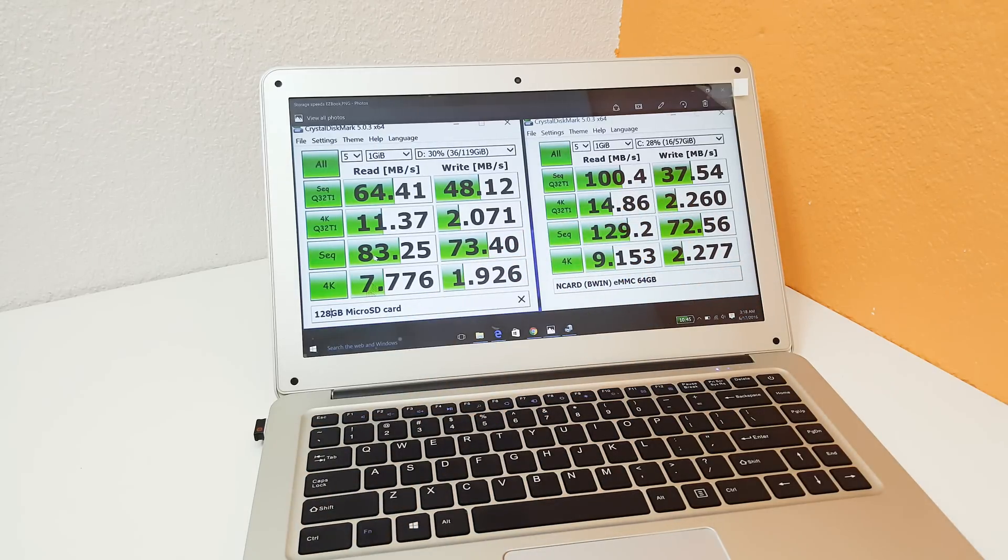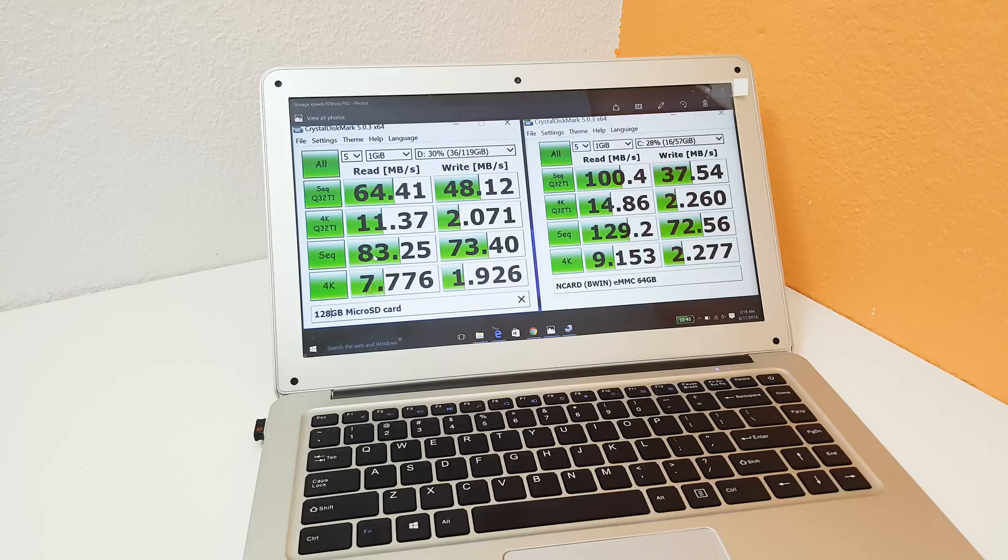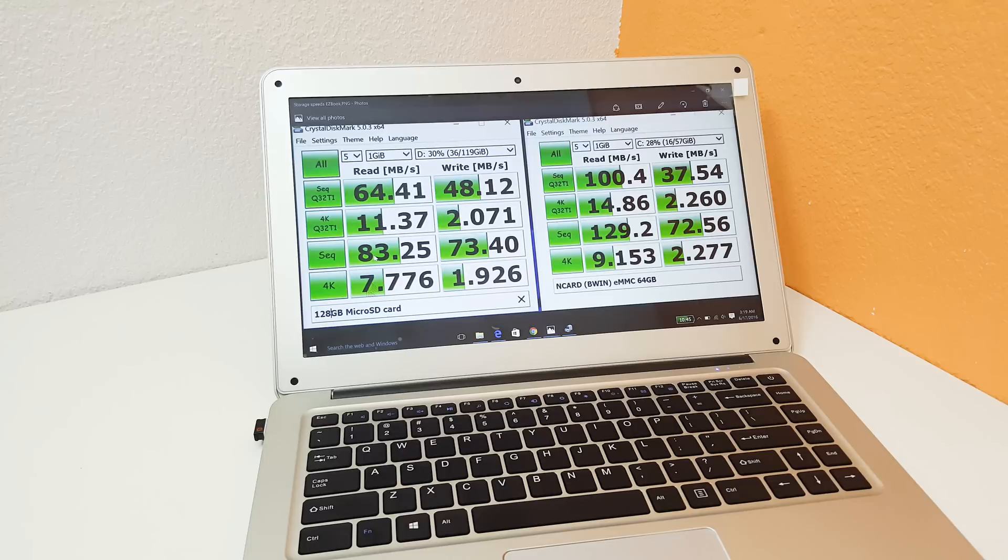So read speeds they're okay, the writes are where eMMCs always tend to suffer. So here the 4k random writes are particularly low. But saying that it doesn't feel as slow.